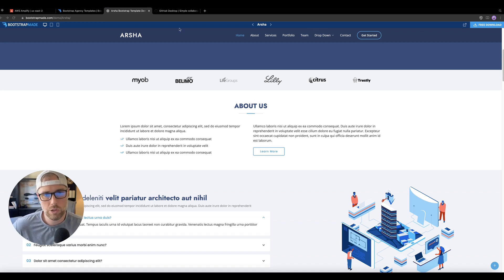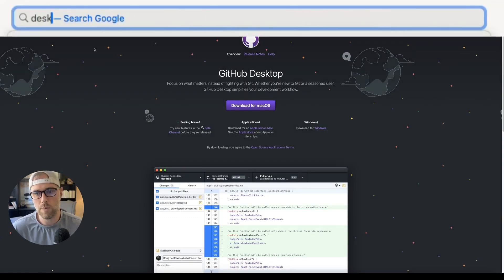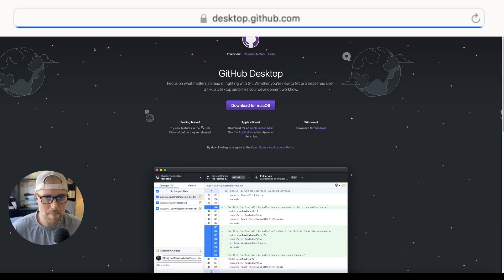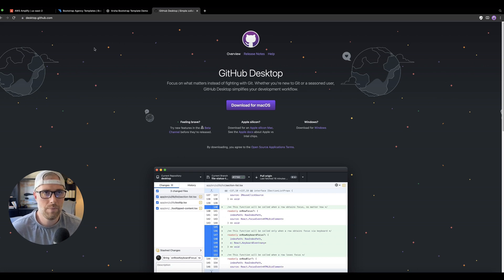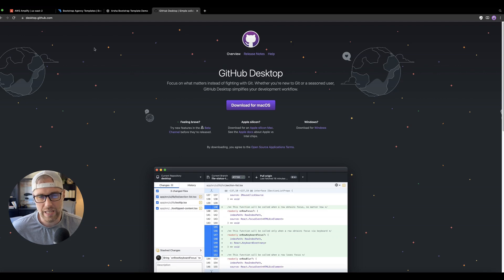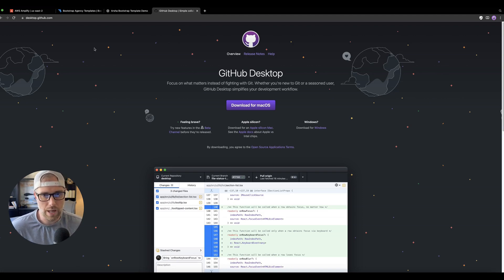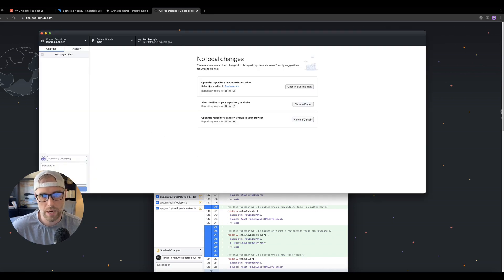Step one is to head over to desktop.github.com, and whether you have a Mac or Windows machine, you're going to want to download GitHub Desktop. GitHub Desktop makes it easy to push files to GitHub in a way that's not the command line — you're not going to be using the terminal. You'll be able to do it visually using the desktop client.